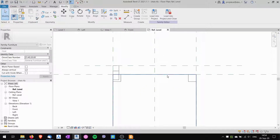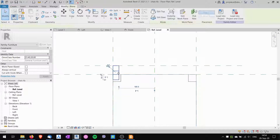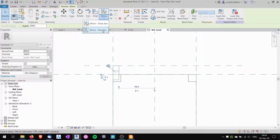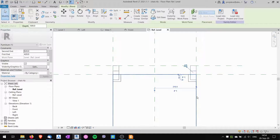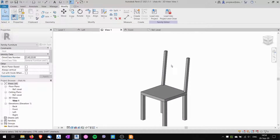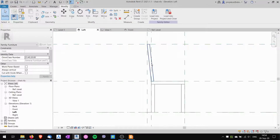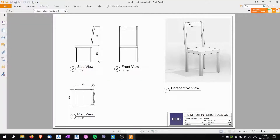From the floor plan I select the whole blend object and mirror it to create the other backrest support by picking the axis. Now we've got both supports, and when viewed from the left they are slanted as intended.